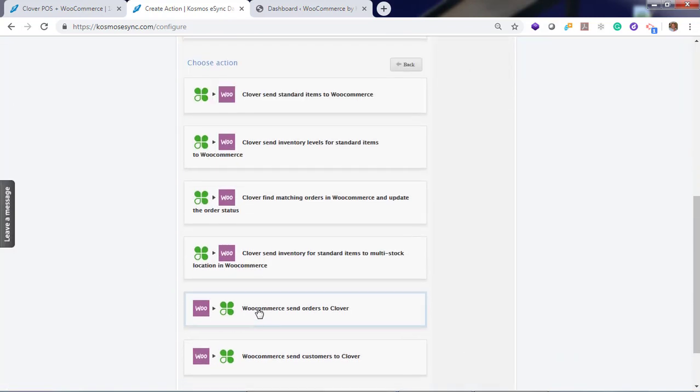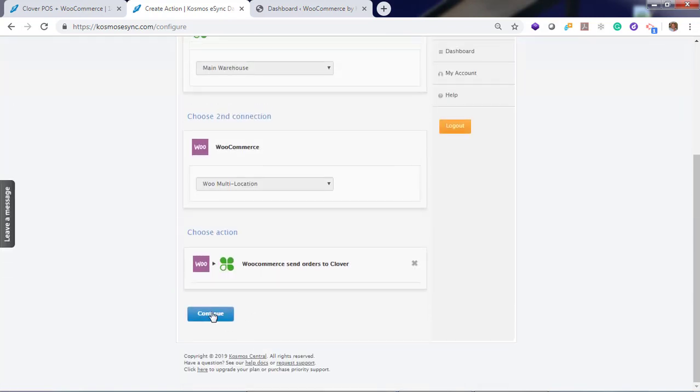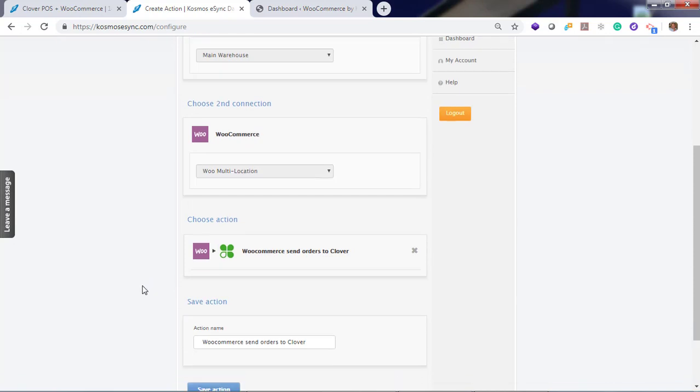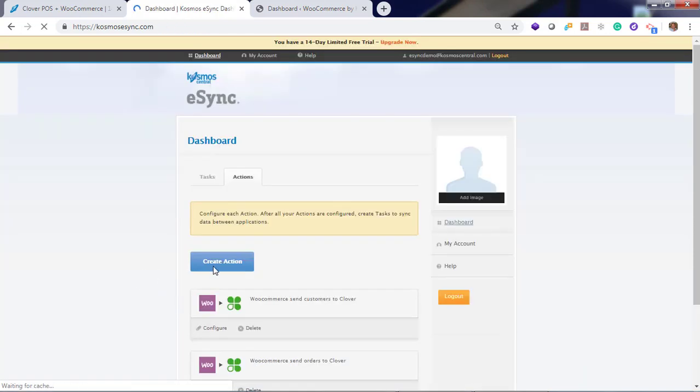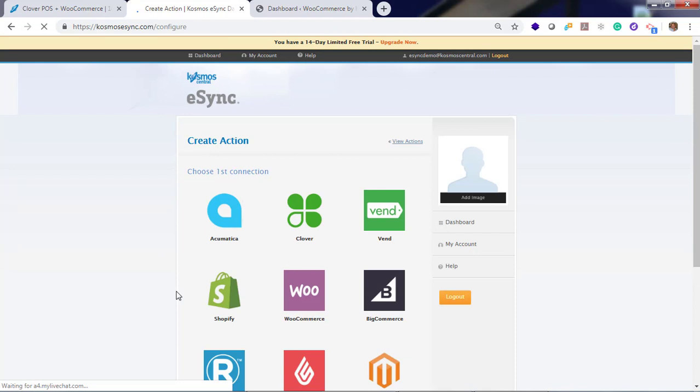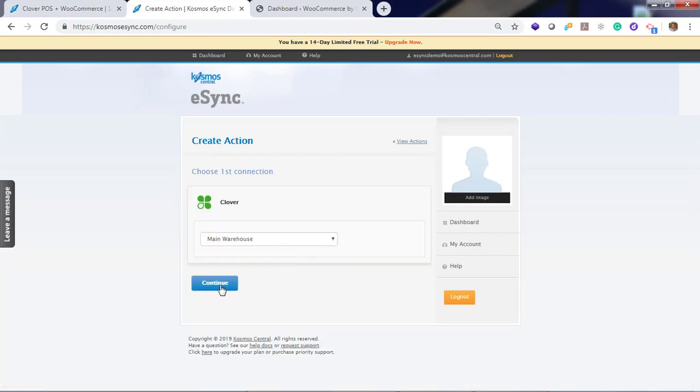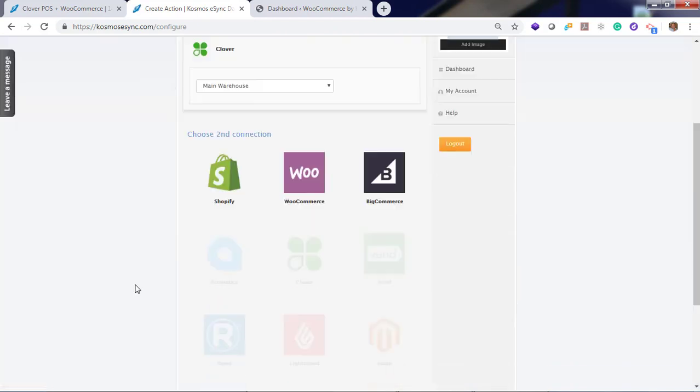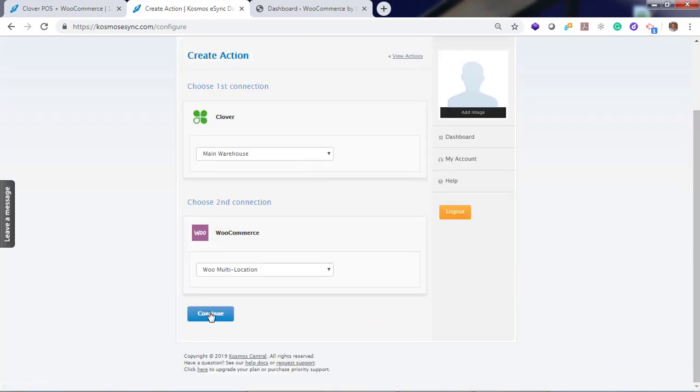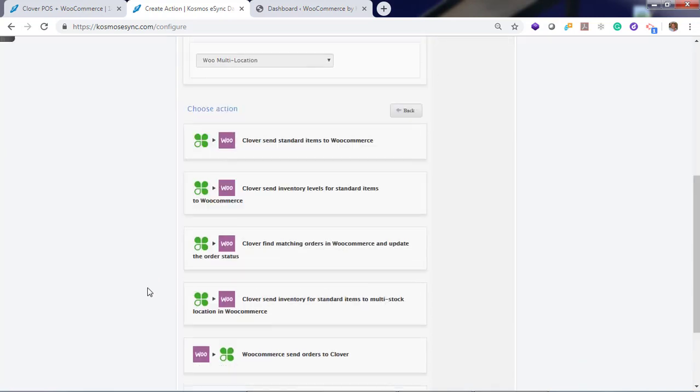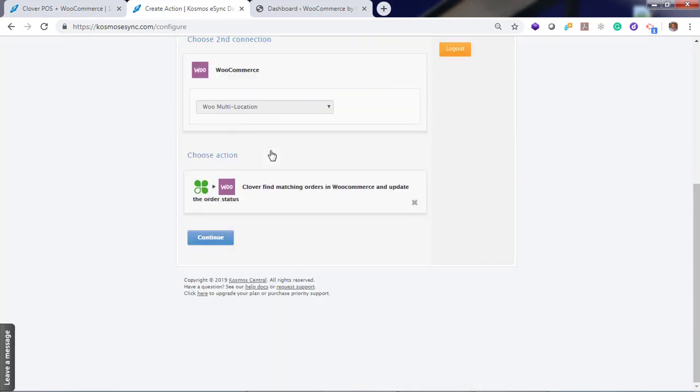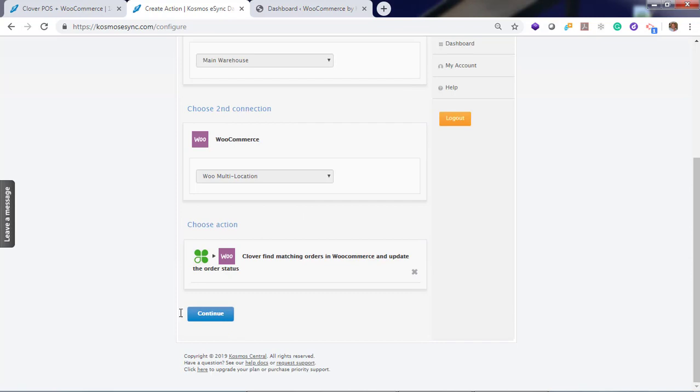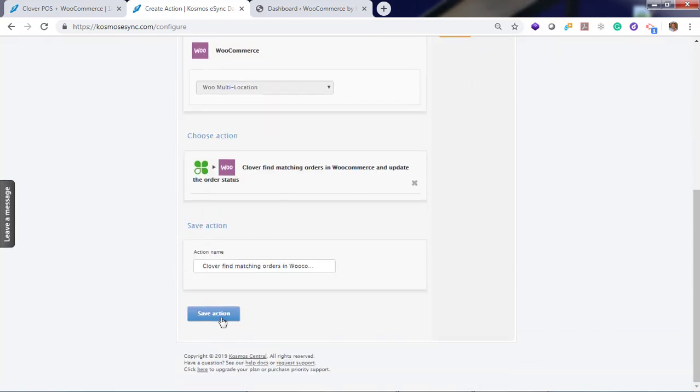Clover, WooCommerce, Continue. Now orders. Send orders. That's our second action. And our final action, status change. Find matching orders in WooCommerce and update the order status. And hit save.